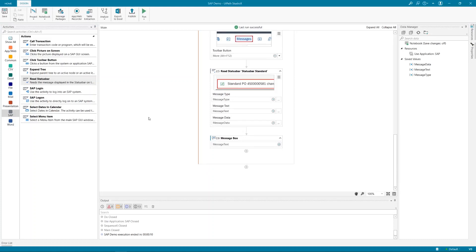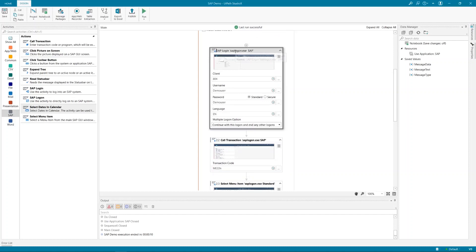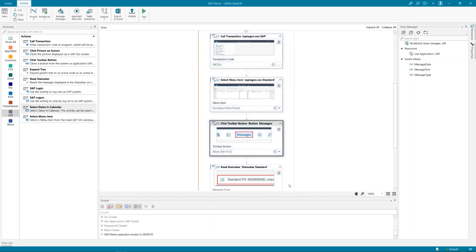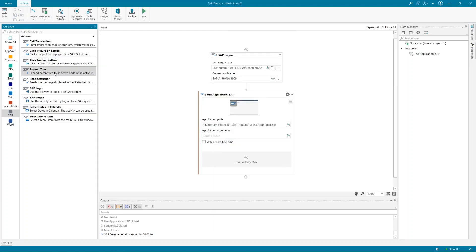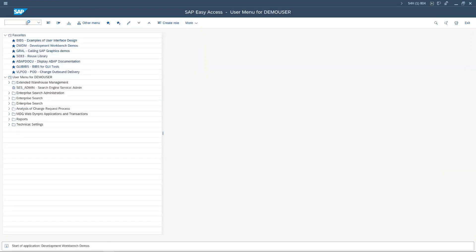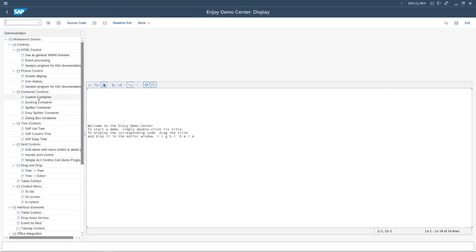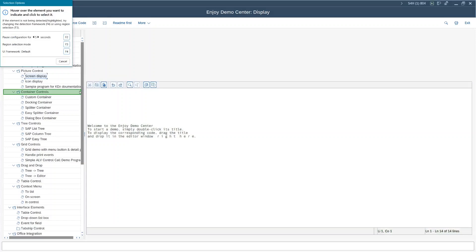What we are missing from the overall demonstration are Expand Tree, Click Picture on Screen, and Select Date in Calendar. Let me clean up my workflow so we focus only on these activities. I will go in to demonstrate Expand Tree on this transaction. Let me navigate to demo transaction DVDM — you have it also in your system. Here you see this tree; it can be closed and can have different states.